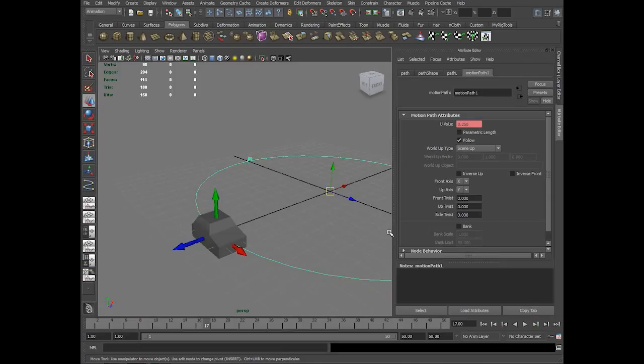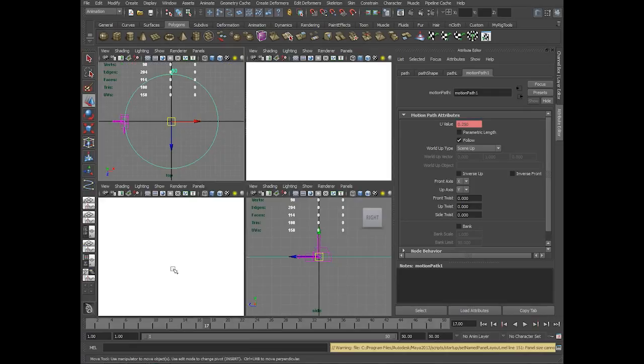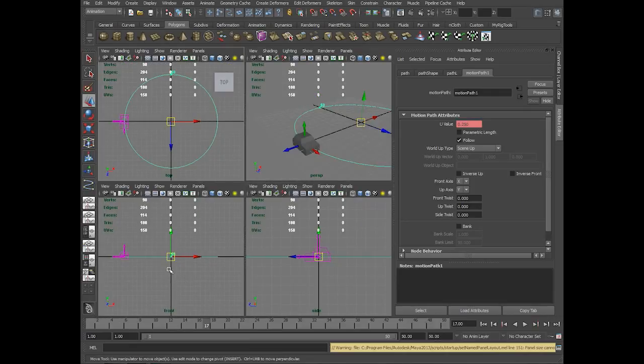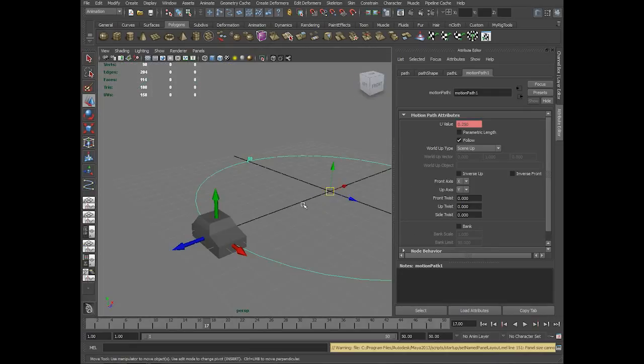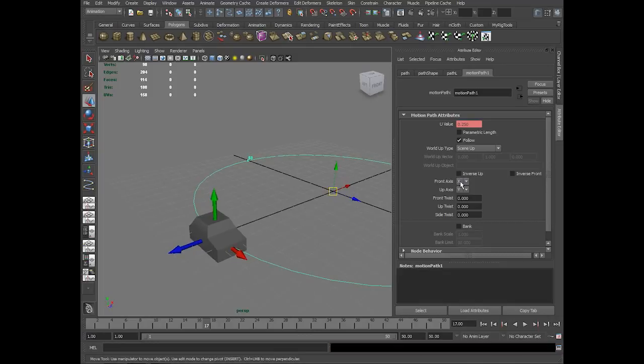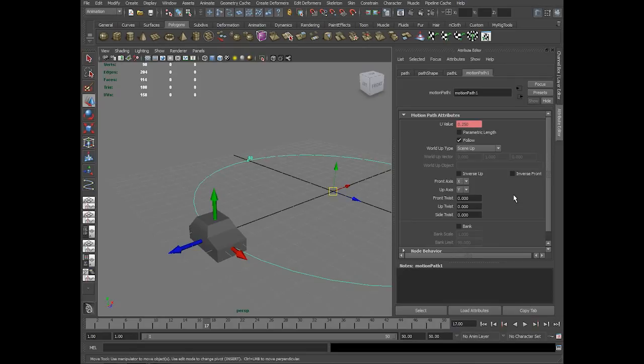If somebody has modeled the car according to the viewports, in front view front and side view side, in that case you can choose the front axis as Z axis and the up axis as Y. And you need not model the car facing the X axis.